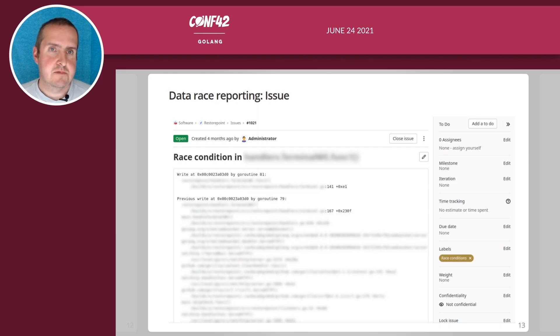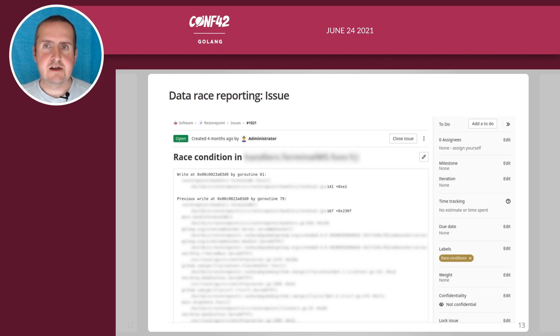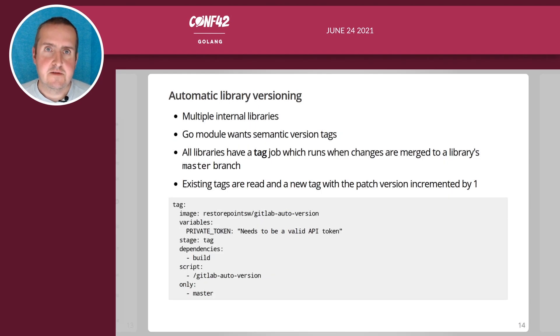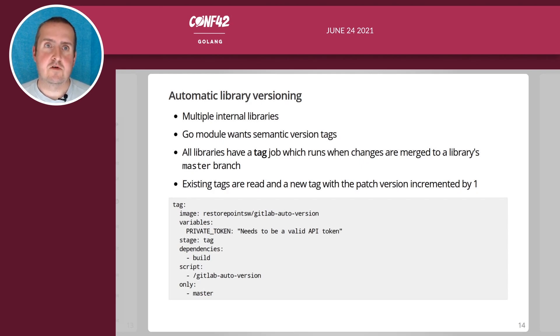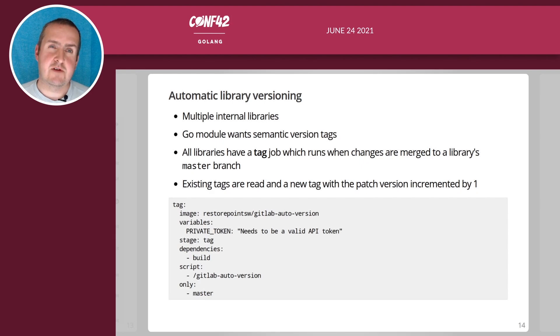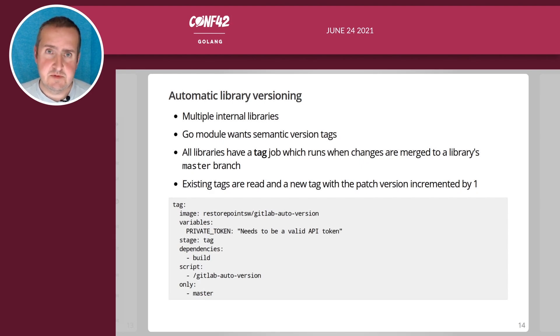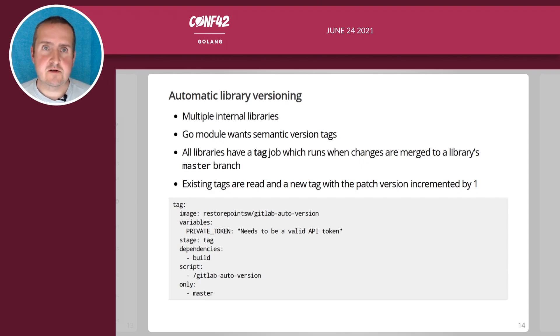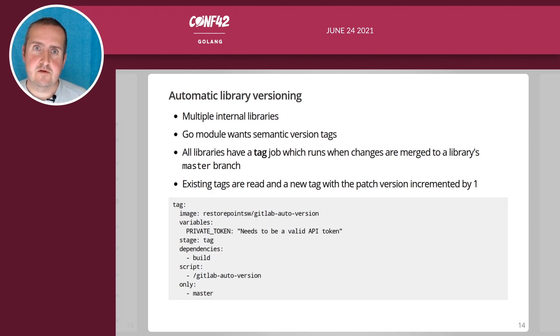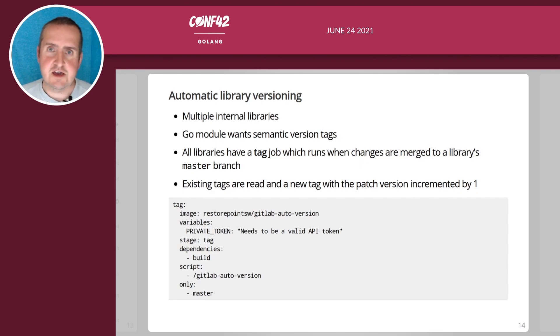Then we have another tool which is for automatic library versioning. We have roughly 20 internal libraries that are being used by different products and these are consumed via Go modules. Go uses semantic version tags.